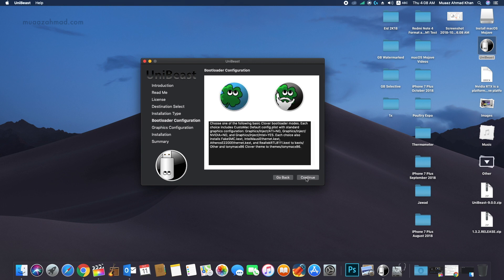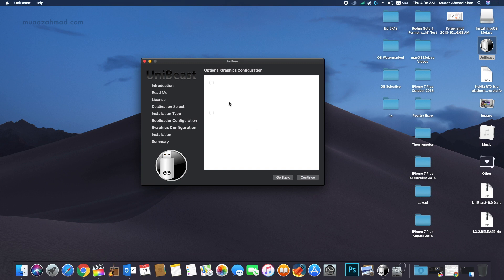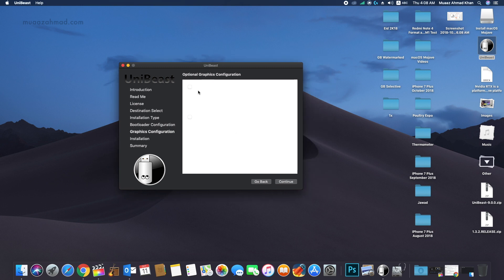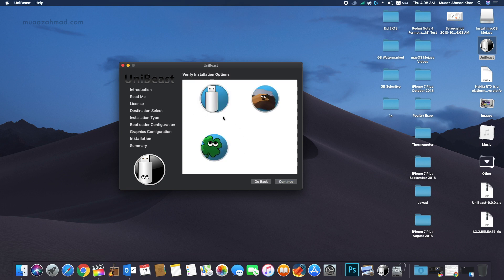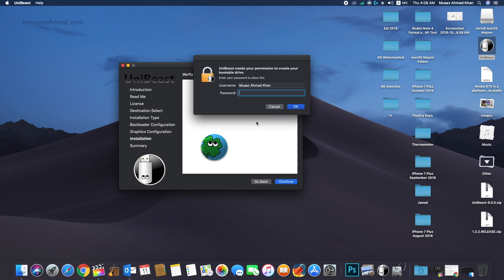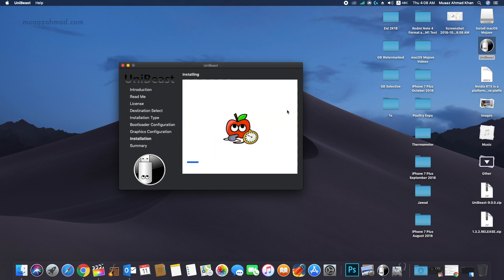In Graphics options, I am not using any Nvidia or ATI graphics card, so I will leave these checkboxes unchecked. Click Continue, click Continue again. Enter your password and it will start creating the bootable USB. Wait for around 20 minutes.